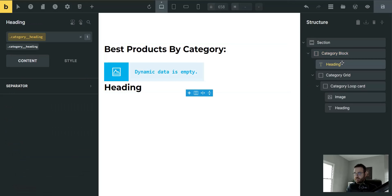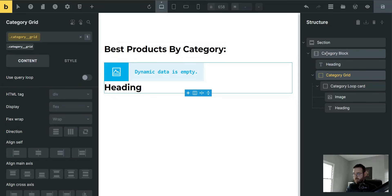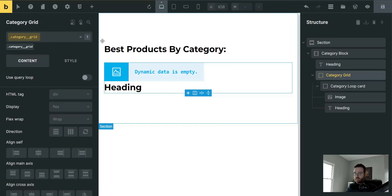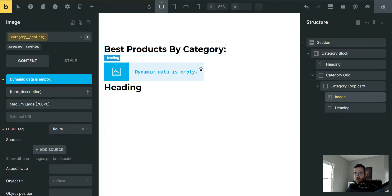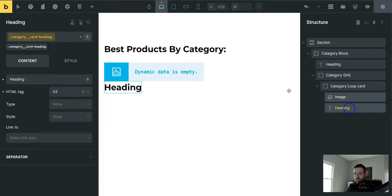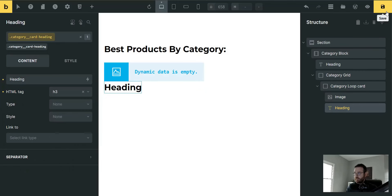Inside that section add a container — we're going to call this class 'category__wrap'. Inside the container add a heading: 'category__heading'. You can name these whatever you want, whatever your convention is will work just fine. Underneath that heading, inside the container, add another block called 'category__grid' for a four-column CSS grid. Then inside the grid add a block called 'category__card', and inside that card add an image and a heading with classes 'category__card-image' and 'category__card-heading'. So: section, container, heading, block, block, image, heading — that's your structure.